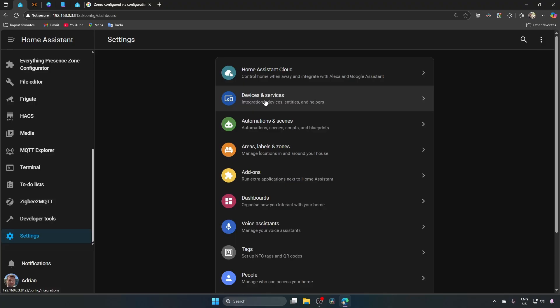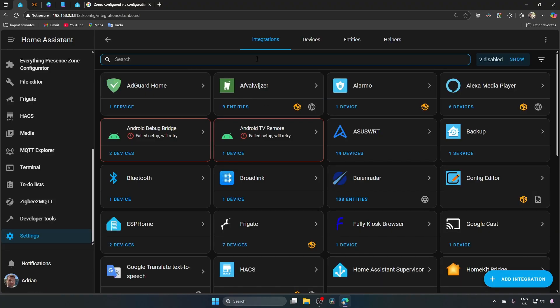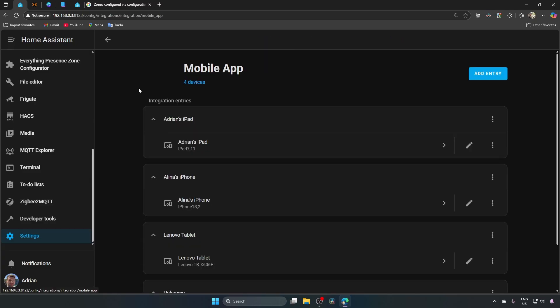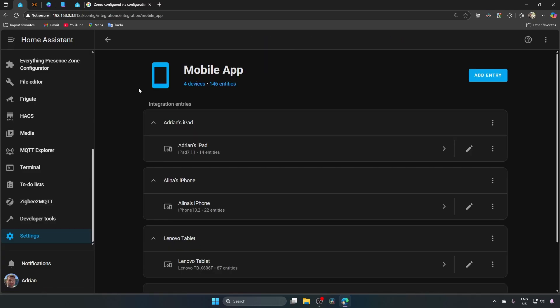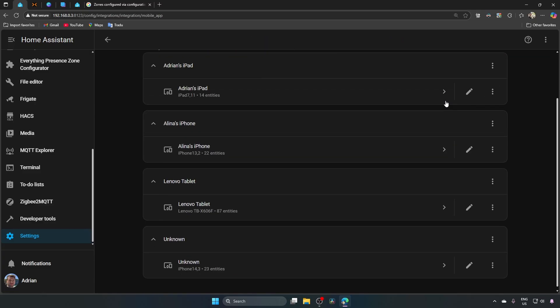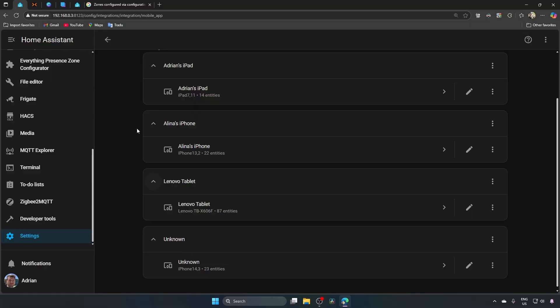Now we will check which devices are connected to home assistant and select our main phone for this automation, as home assistant will use it to determine our location. Devices and services, type here mob, click on mobile app, here are all my devices connected with home assistant, this is my phone, we will need two user profiles, one for me and one for my wife. Each profile needs to be assigned a tracker device. I've already created profiles for both myself and my wife, but let's create an example profile to show you how easy it is.